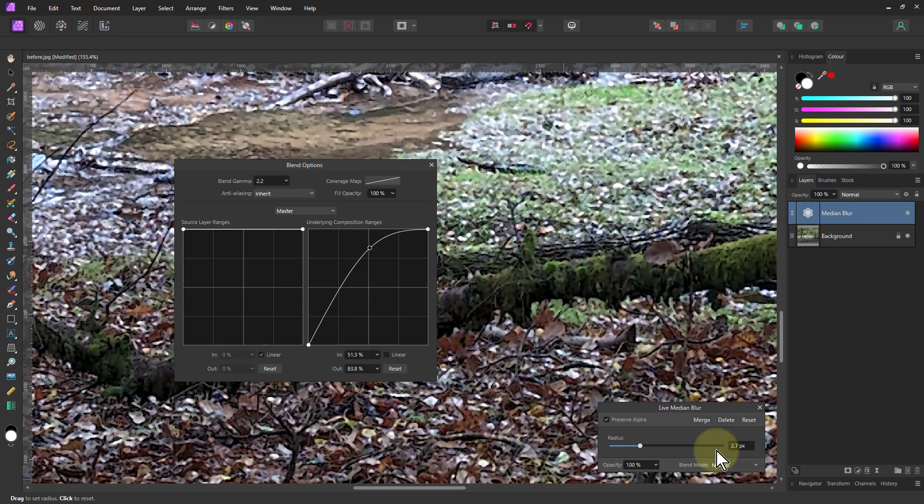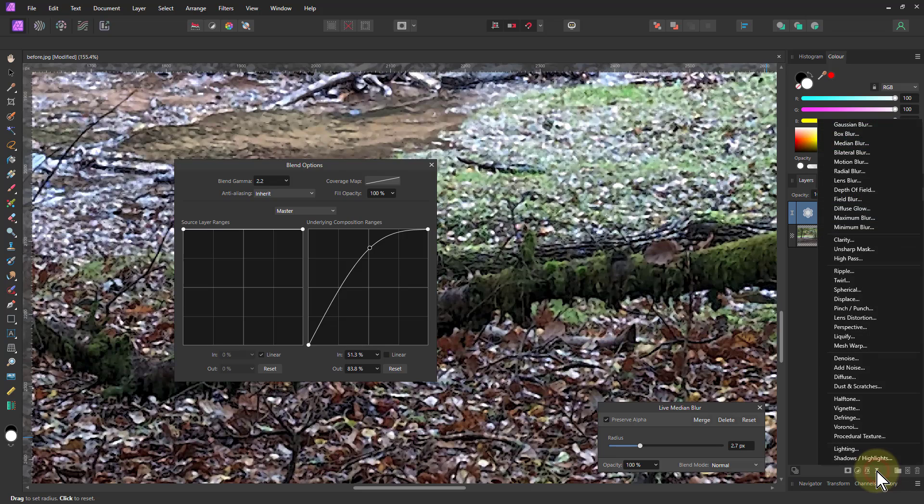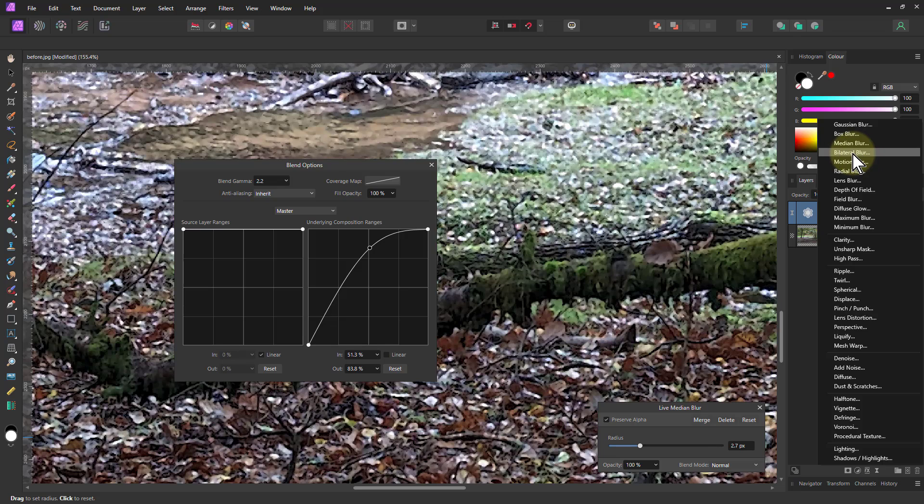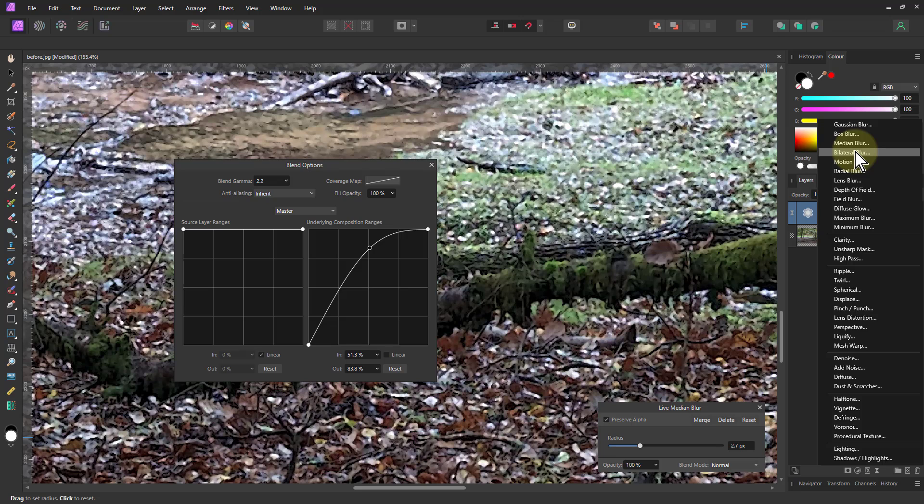And then we go to the next one which is an even better version of preserving edges, which is the bilateral blur, because the median is the older version but it uses a different algorithm. Use both together you can get an improved effect.